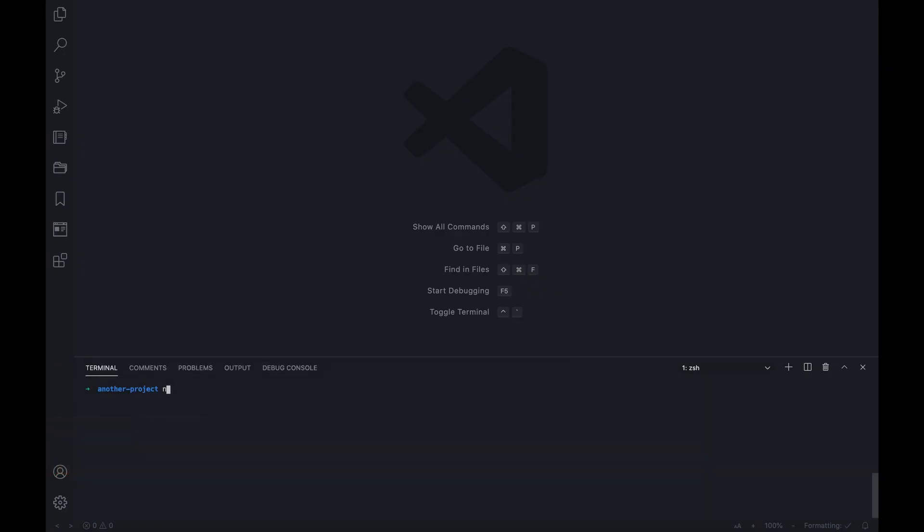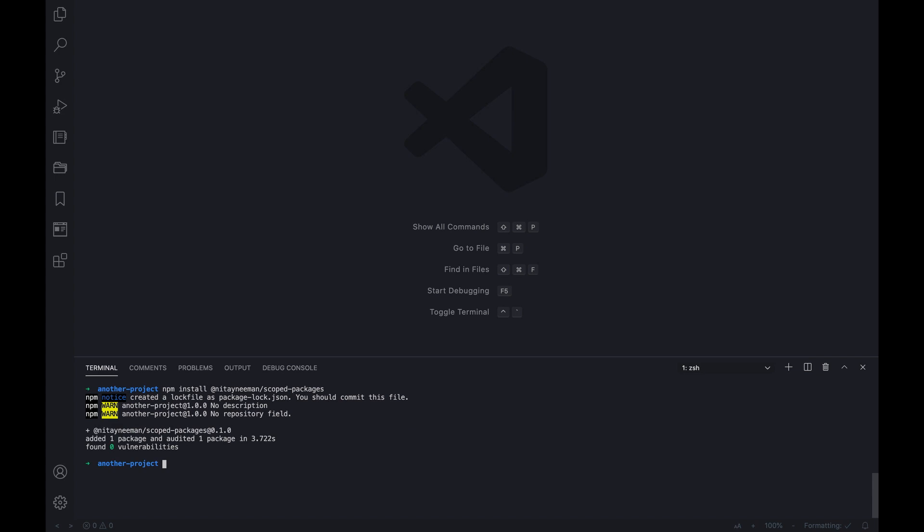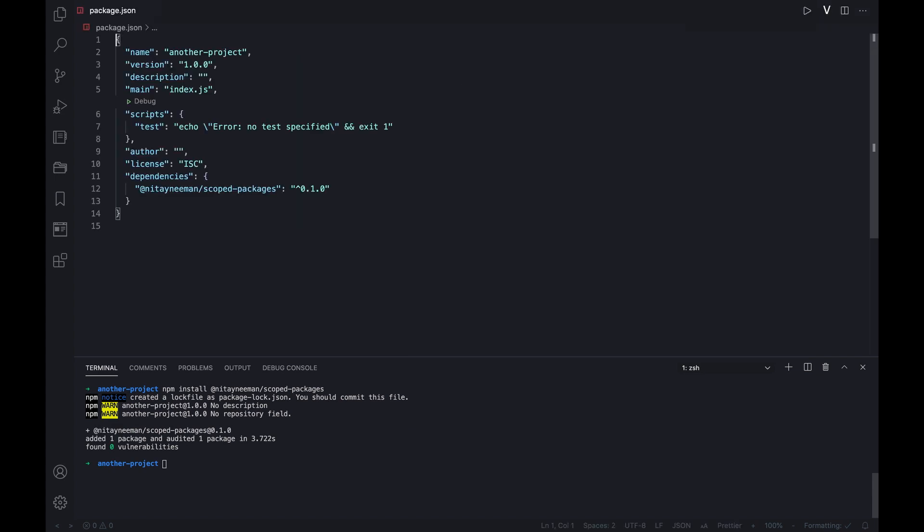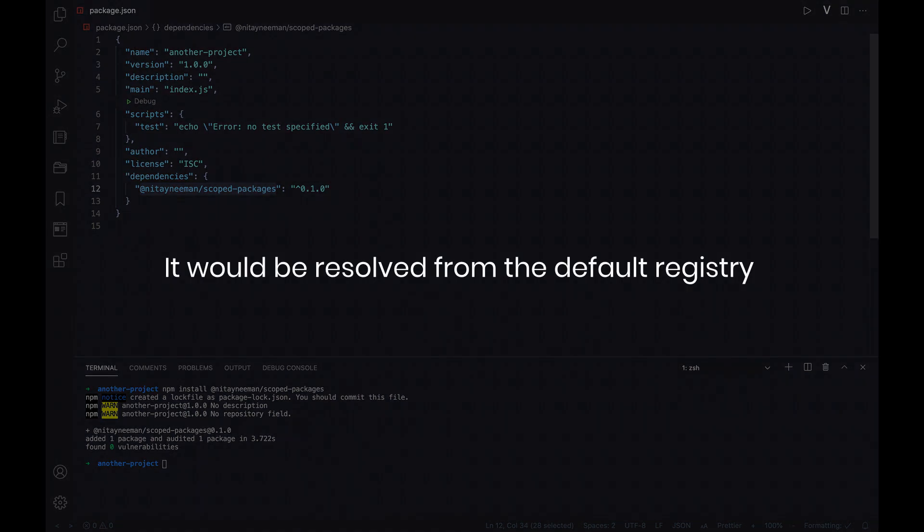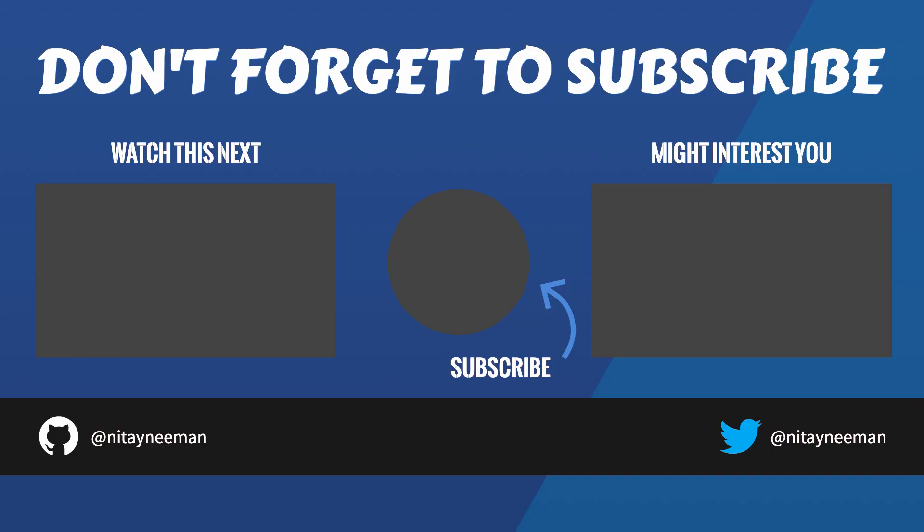After the scoped package is published, we can easily install it in another project. All we need to do is run npm install with a full package name including the scope name. This will look for the package within the registry associated with the scope at first, and if the package isn't there, it would be resolved from the default registry. Don't forget to hit the like button if you enjoyed and to subscribe to my channel.